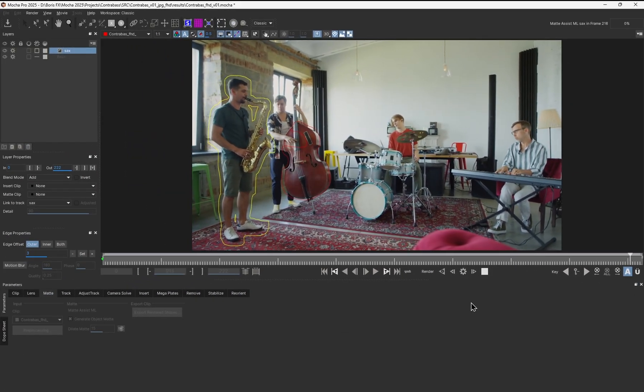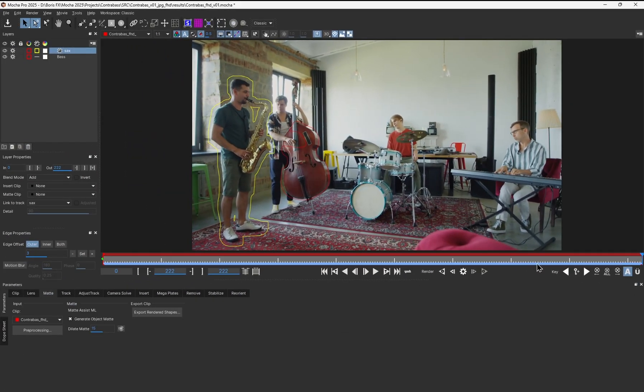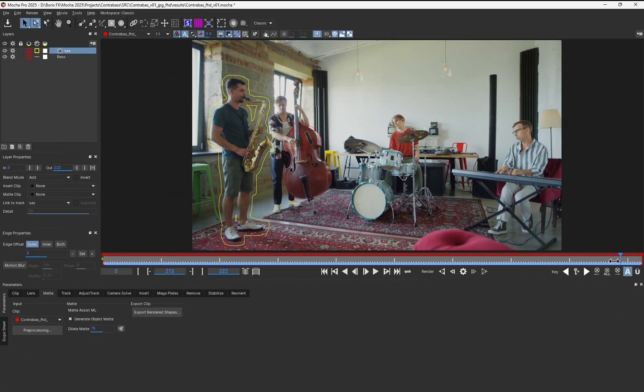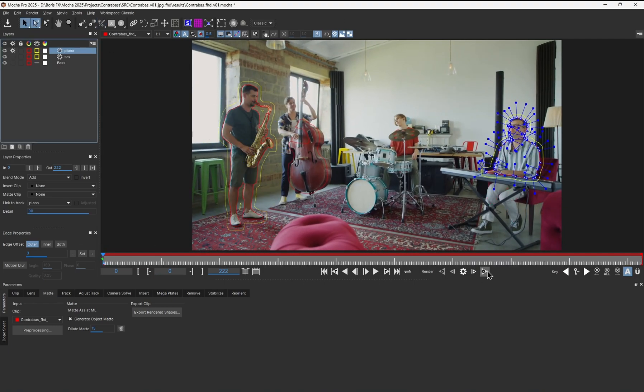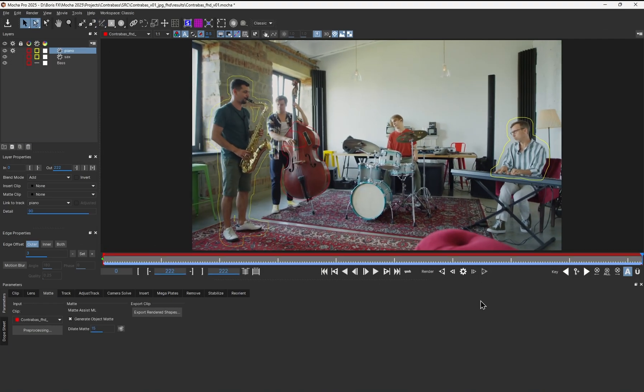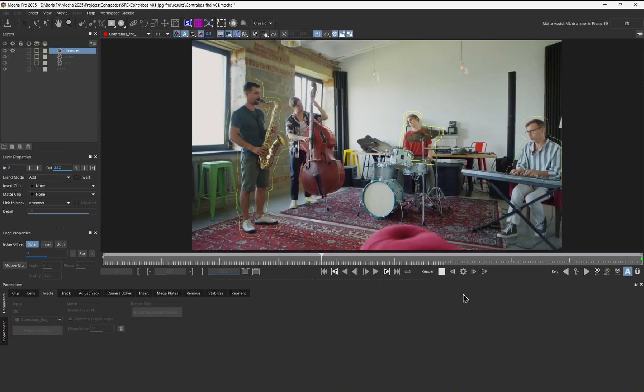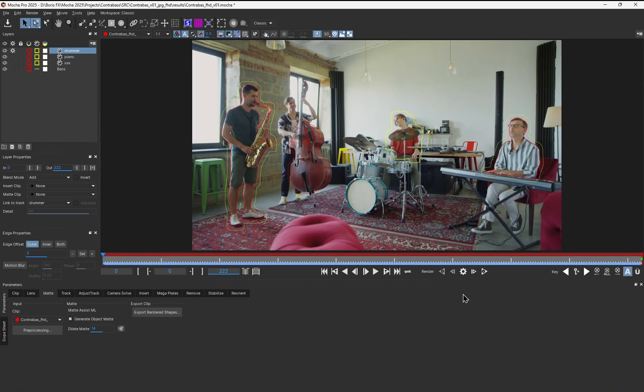The only thing left is to click Render Forwards and enjoy the power of ML. In a few moments, you'll have the automatically generated matte. I'll repeat the same procedure for the piano player and drummer, and we can get back to the 3D camera solving.